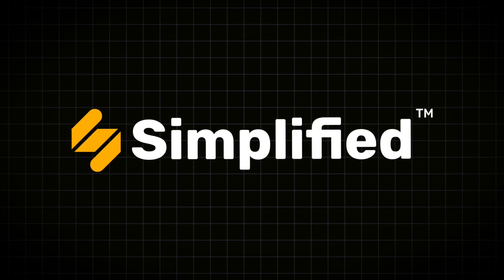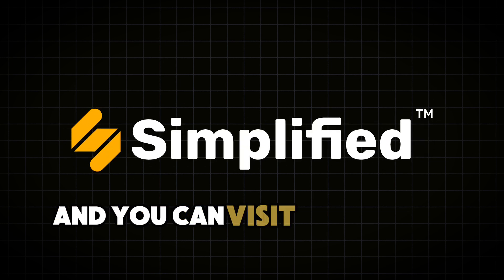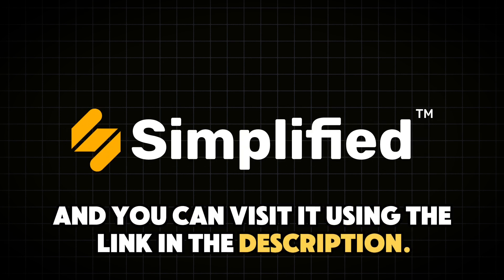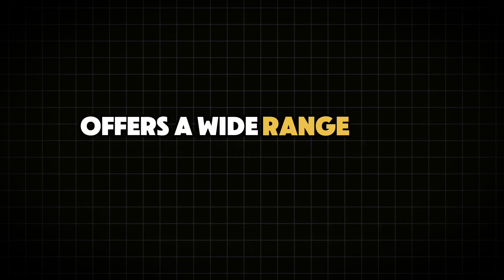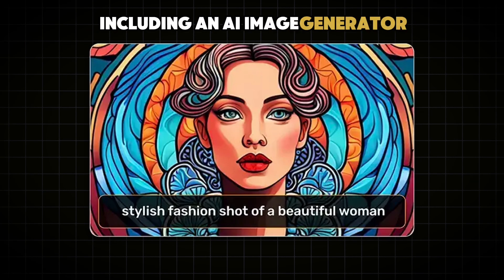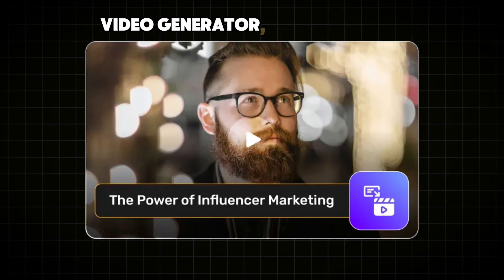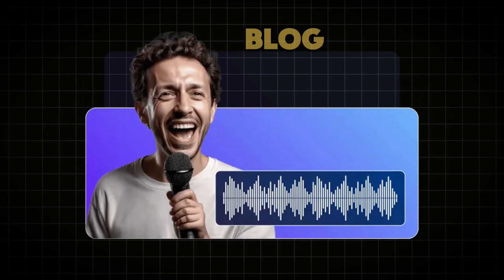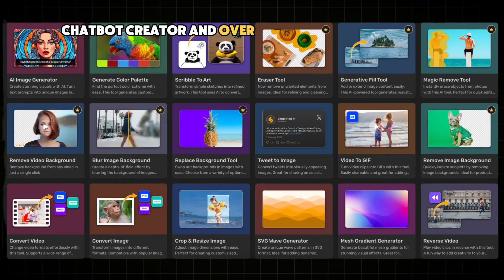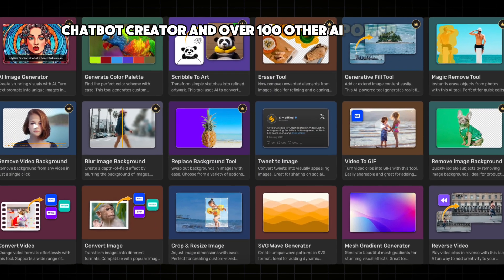This website is called Simplified, and you can visit it using the link in the description. Simplified offers a wide range of AI tools, including an AI image generator, video generator, voice cloning, blog writer, chatbot creator, and over 100 other AI powered tools.